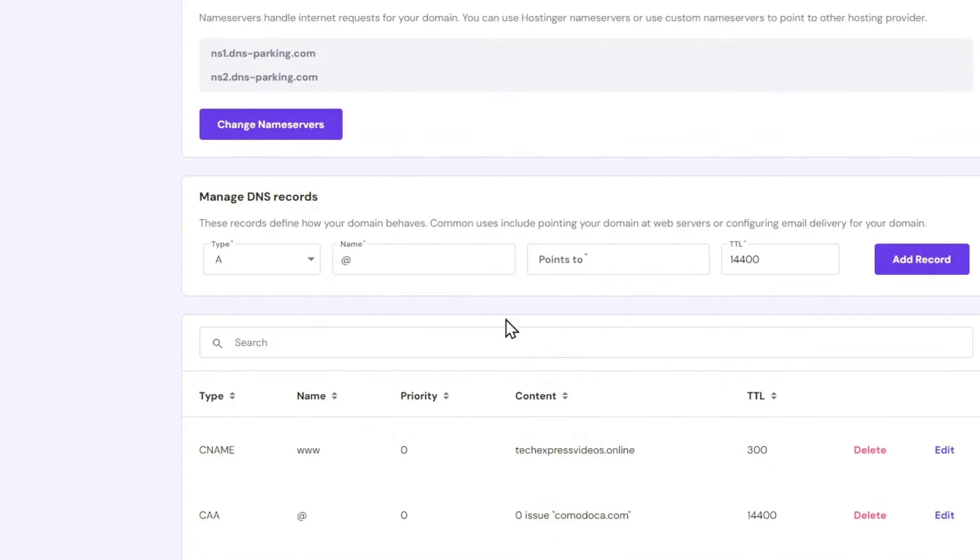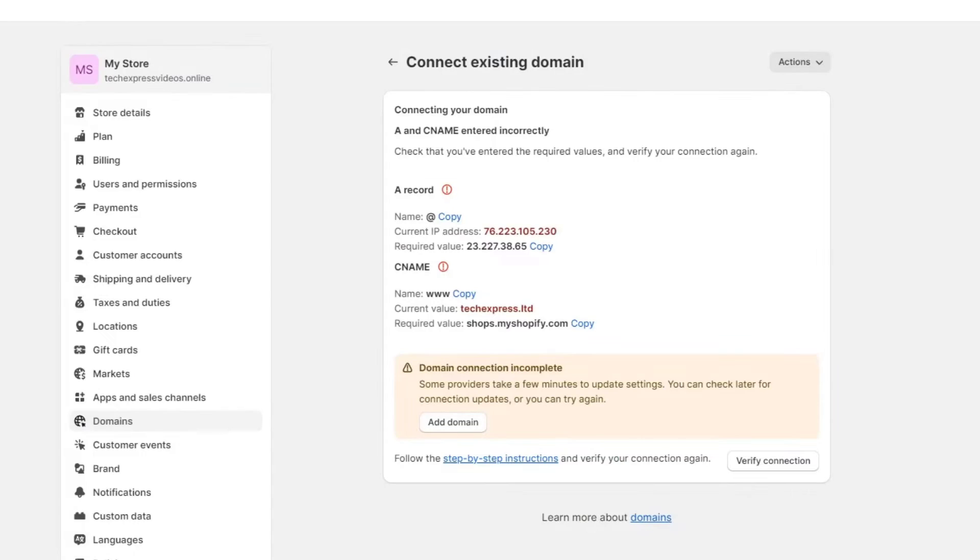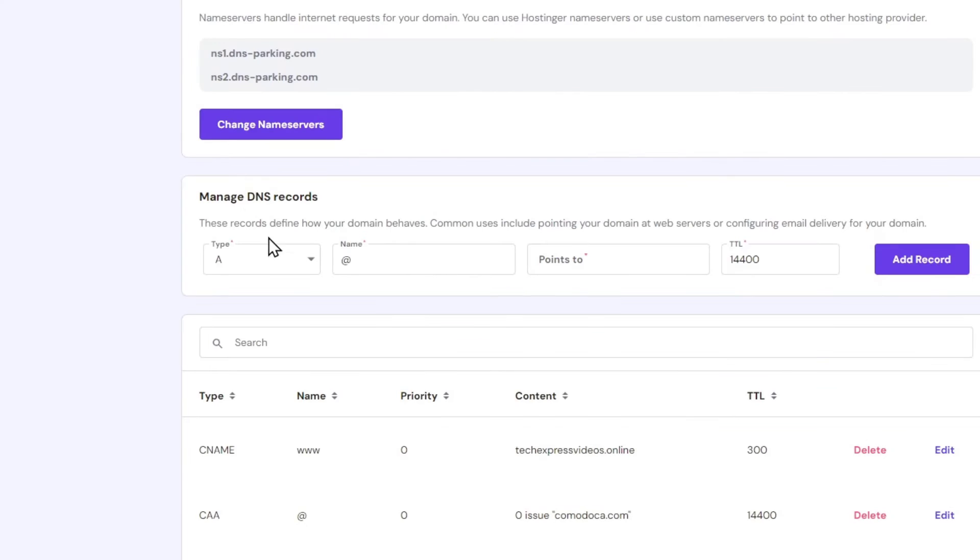And here what I want to do is add two different records. The very first one says it's called A record. So let's go here, choose A.